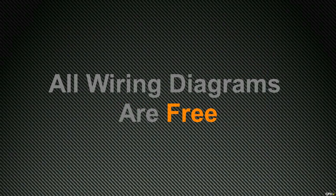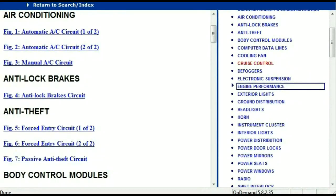But before I show you where to download them, I think it's very important that I just show you how comprehensive the information really is. So once the document is landed in your hands, it's going to look like this. It has got different chapters, and those chapters are different units within the vehicle which have got electrical circuits.